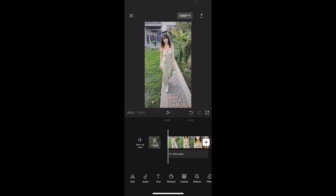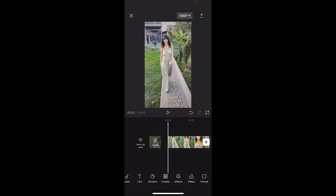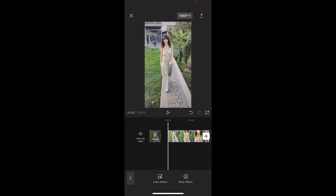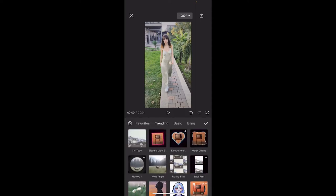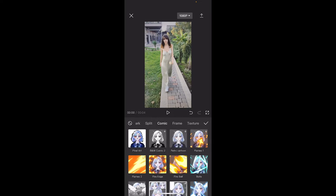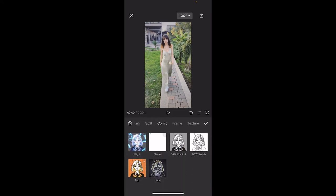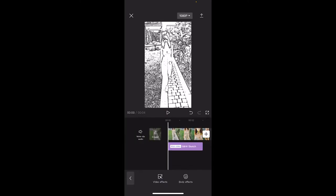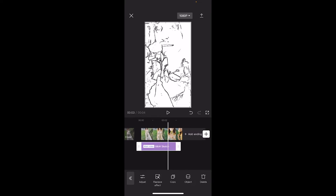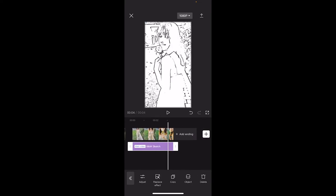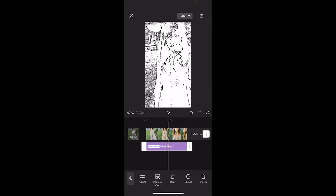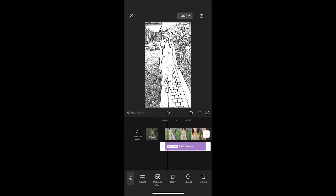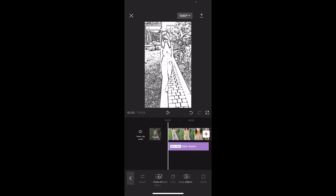The next step is we need to apply some effects. Go to the bottom and you'll see that little magic wand with a star — click on effects, then video effects. Instead of going to trending, go all the way to the right and find comic. Go down to the bottom and you'll see BNW or black and white sketch — that's the one we want. Apply it, click the check mark. Now increase the length of this effect so it covers the whole duration of the clip.